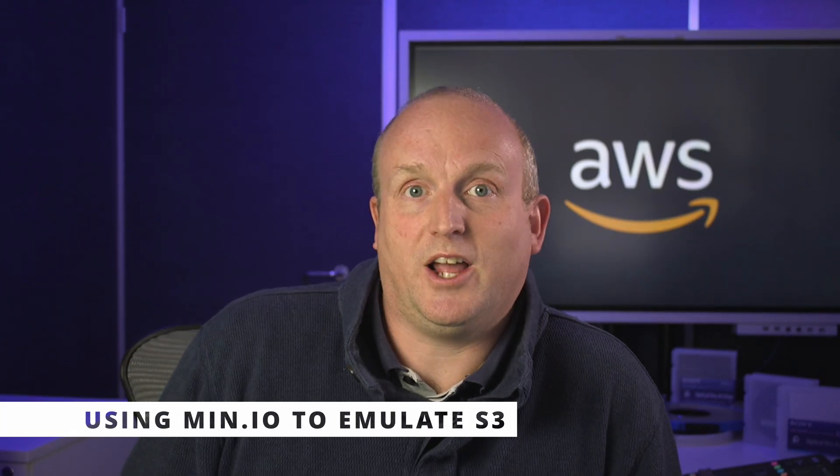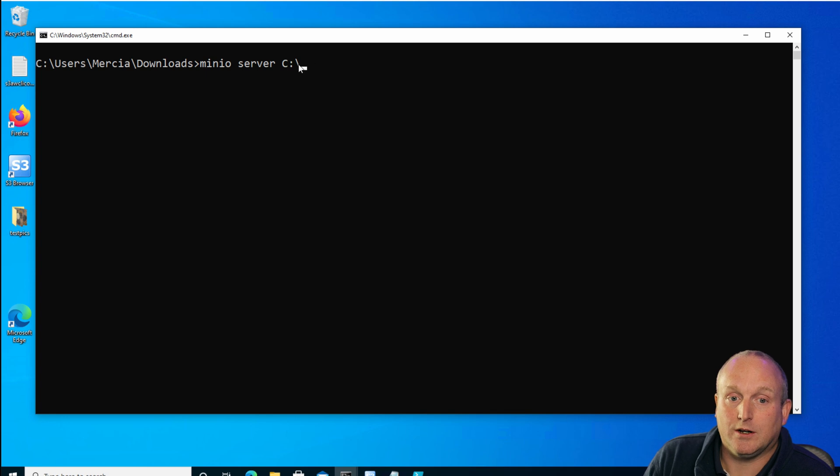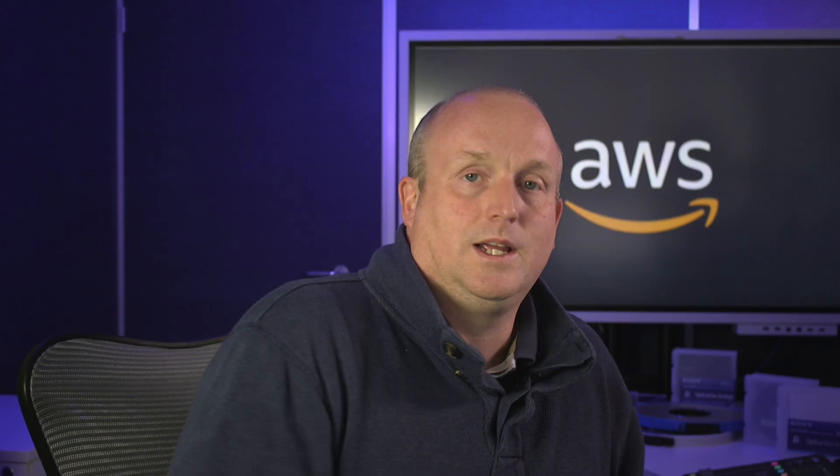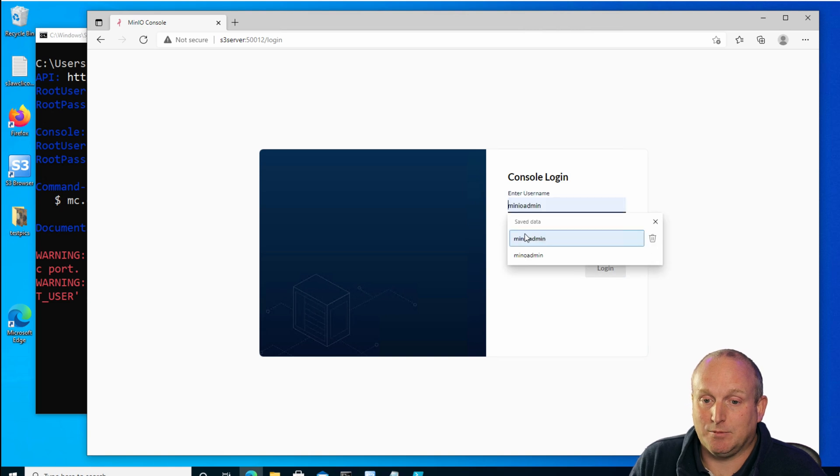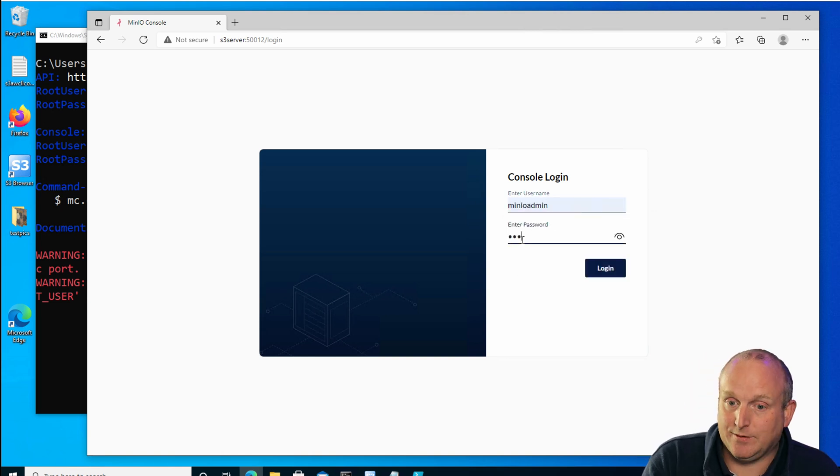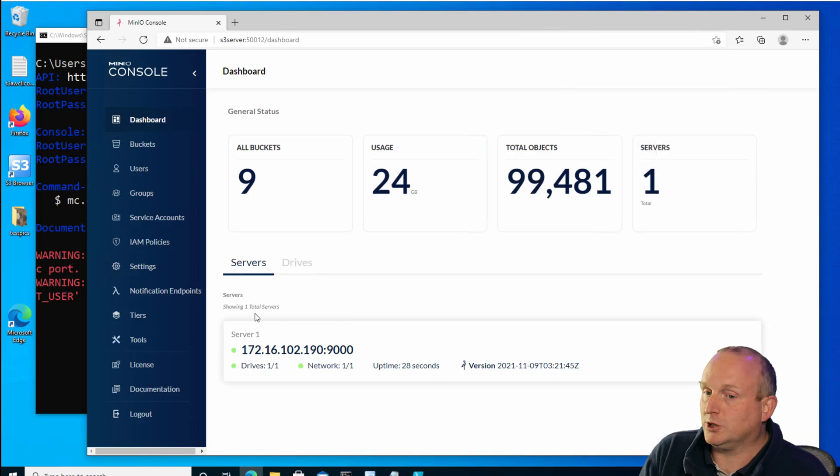We're going to use Minio to actually emulate S3, and I'm actually going to share out the whole of the computer's hard drive. We've literally got the exe file — Minio — and I'm going to run Minio server followed by the path I want to share. If I launch a web browser, I can go to the computer name or IP address on port 9000, enter Minio admin and the default password of Minio admin. You can see we've got full administration of Minio and we can set up the various permissions. So now we've got Minio running, let's jump in and look at these AWS commands.